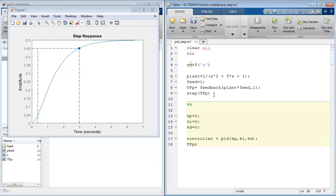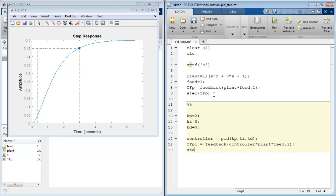Then again use feedback command to evaluate transfer function of the system with controller and assign in tfpc name variable with controller into plant into feed comma 1. And use step command to evaluate step response of the system with controller.